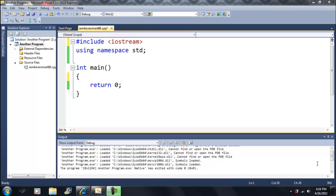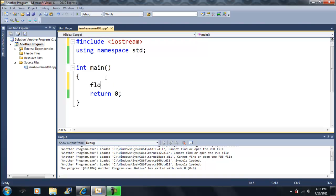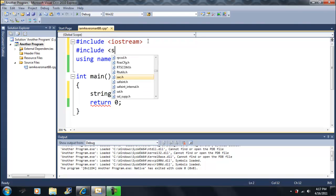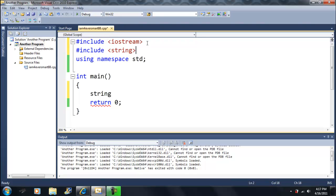In this video we're going to learn a new variable type. We've already seen int, double, float, bool, and char — notice they all light up in blue, which means they're C++ keywords. Now we're going to learn a new variable type that is not a C++ keyword. We have to include a library called string in order to use it. The string library allows us to use the string variable.